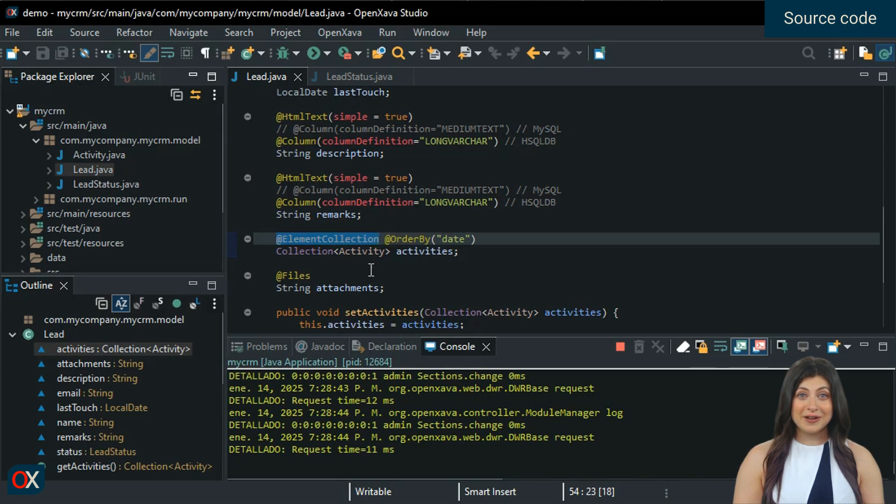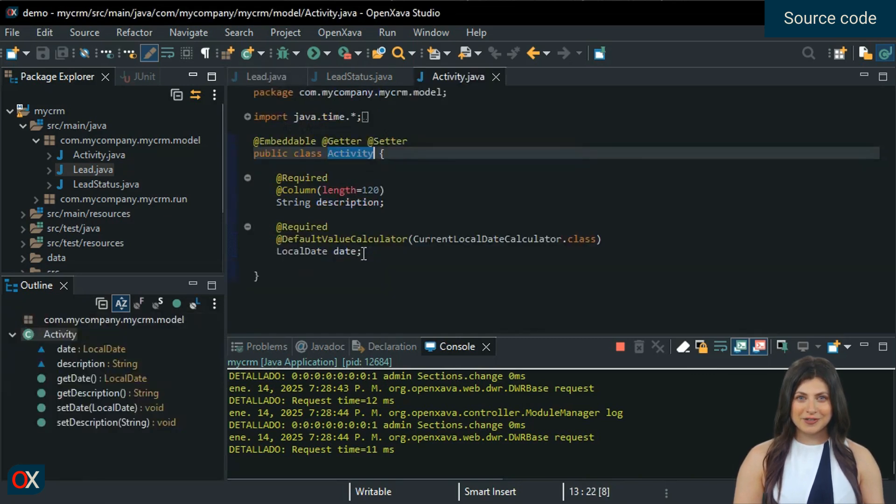In this case, it is a collection of activity. Let's see its code: a simple class with two properties, description and date.